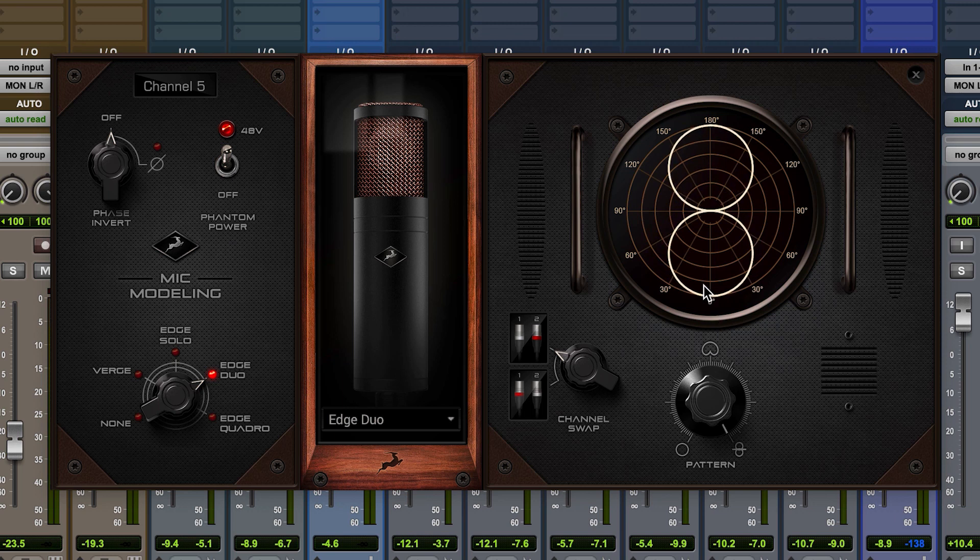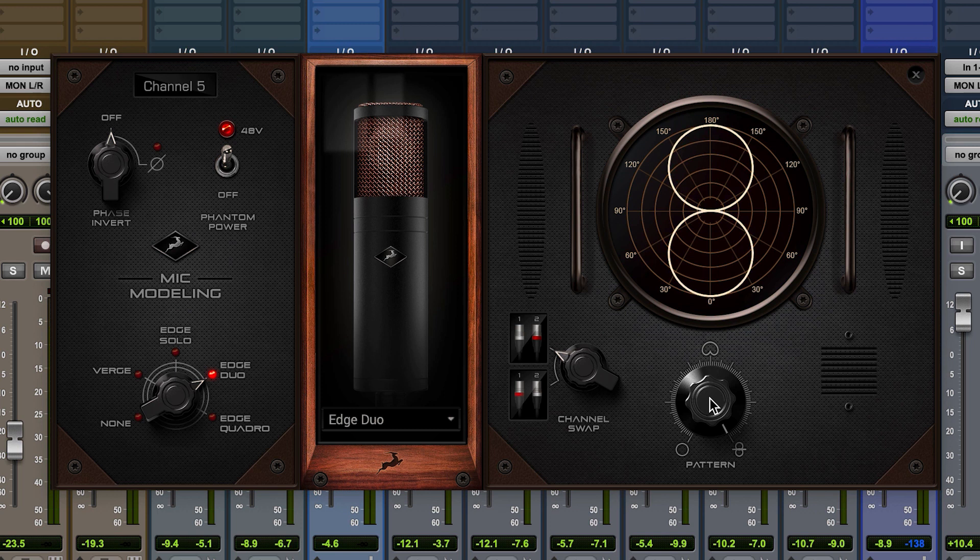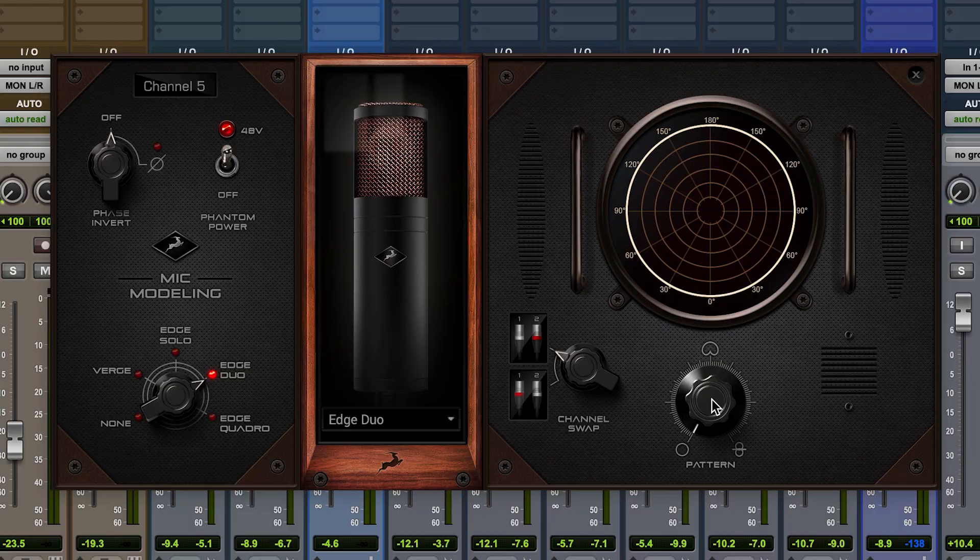The figure eight setting can be very useful if you're recording two singers facing each other, while omnidirectional can be very useful for recording groups of singers.